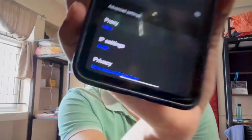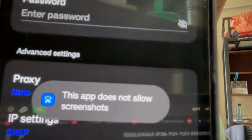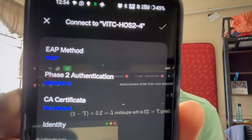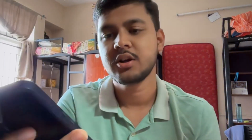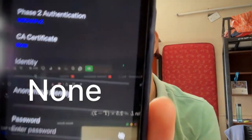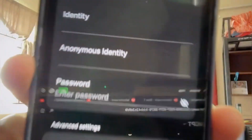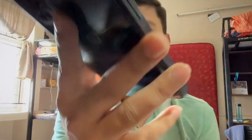Due to Android policy I cannot screenshot or screen record this, so I will mirror the video. You can see here EAP phase 2 and all — you don't have to touch it. Just look at 'CA Certificate': you have to click 'None'. Then you can see your identity, anonymous identity, and password fields.